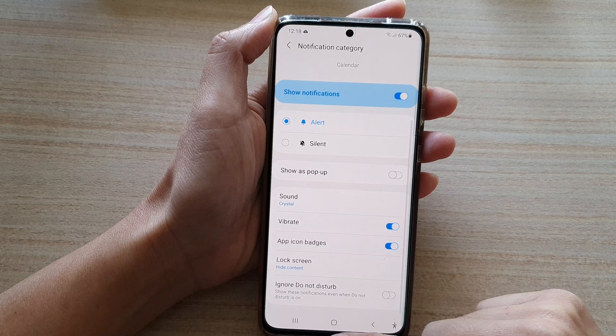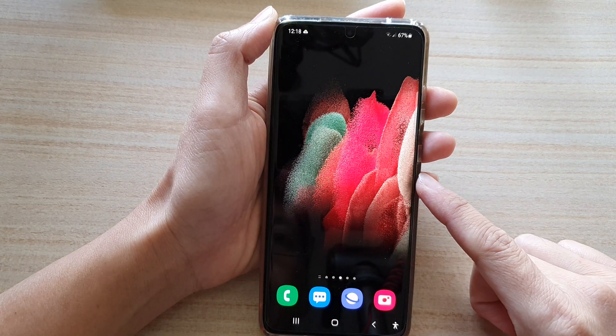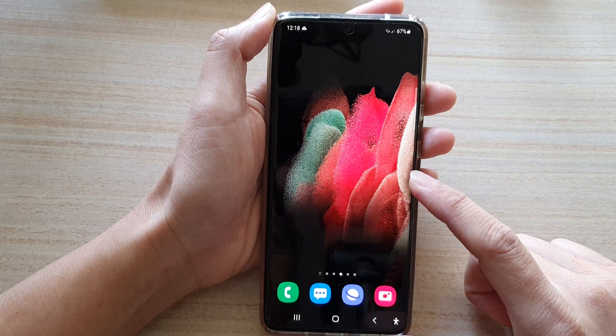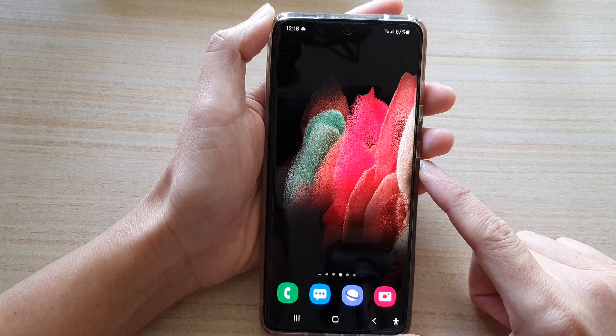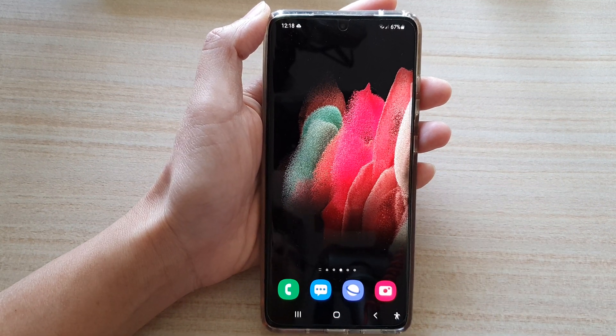Finally, you can tap on the home key to go back to your home screen. And that's it — thank you for watching this video. Please subscribe to my channel for more videos.